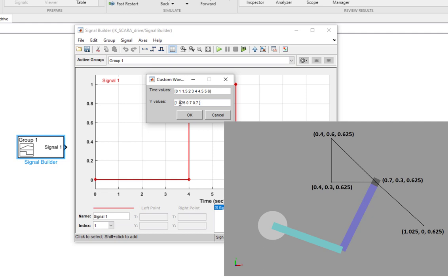Once again it will be 0.7. After that, it is going to move to the first corner of the triangle, whose x-coordinate was 0.4. And then it is going to move to the drop-off location, whose x-coordinate was 0.4.